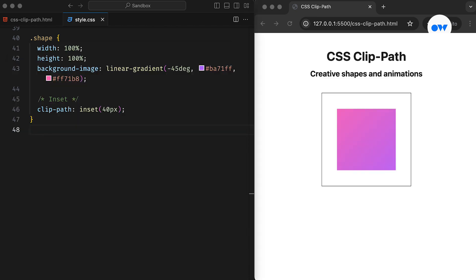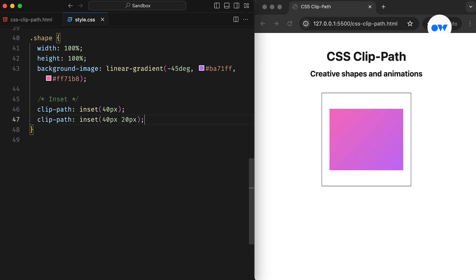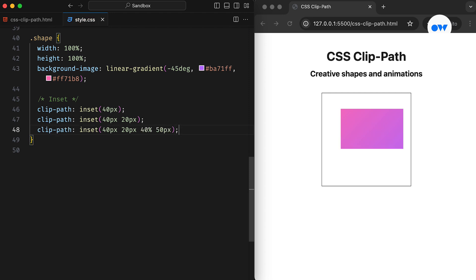Just like padding and margins, the Inset function accepts up to four values. A single value applies to all four sides, while a set of two values will cover the top and bottom, and left and right sides. We can even combine different measurement units, like the bottom offset, in this case, using a percentage value.